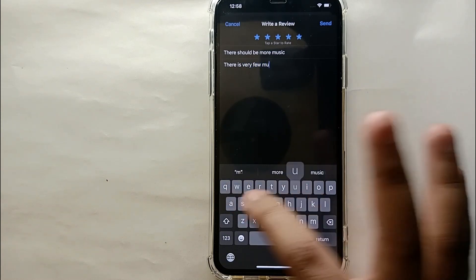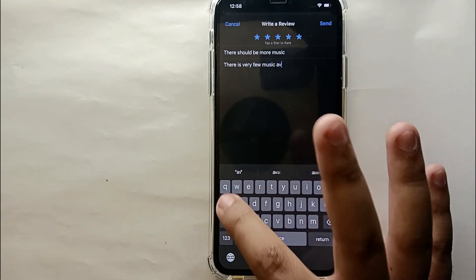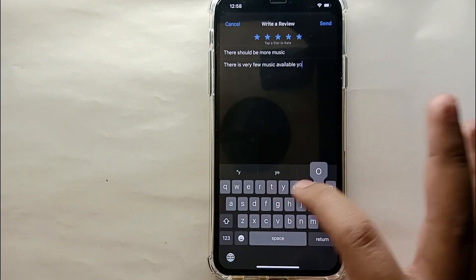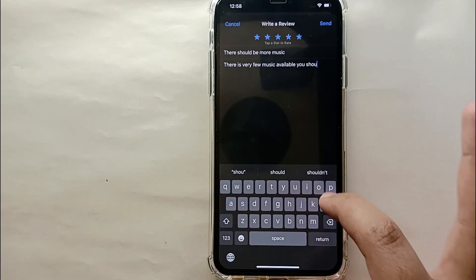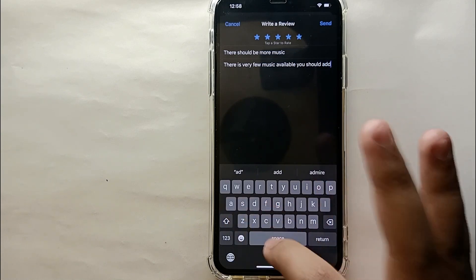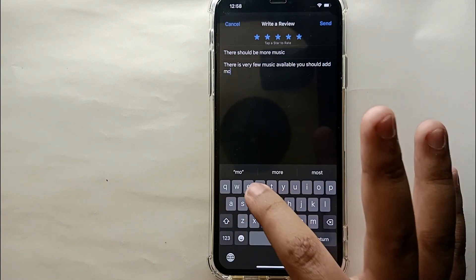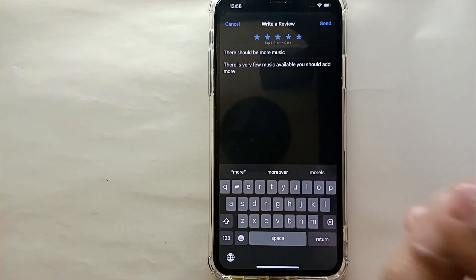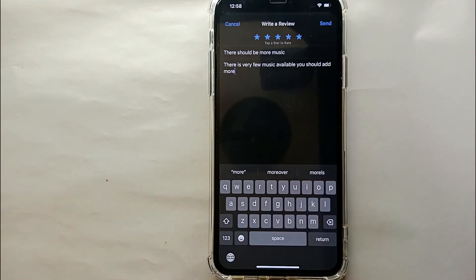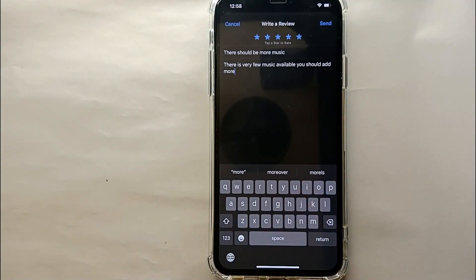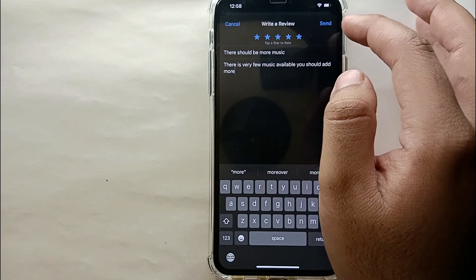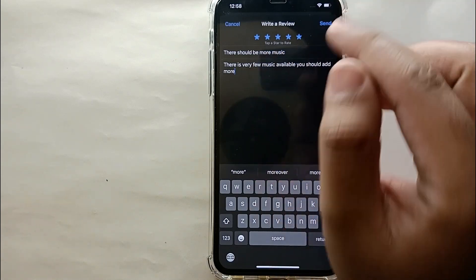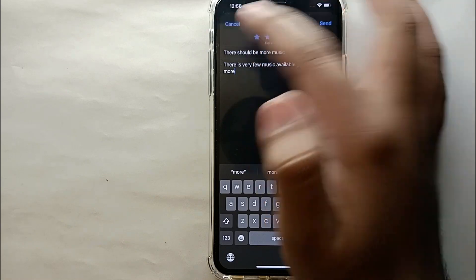In the description field, you have to explain your review in more words — elaborate on what you wrote in the title. Once you are done, click 'Send' on the top right side of the screen and your review will be submitted. This was the easiest way to write a review on the App Store.